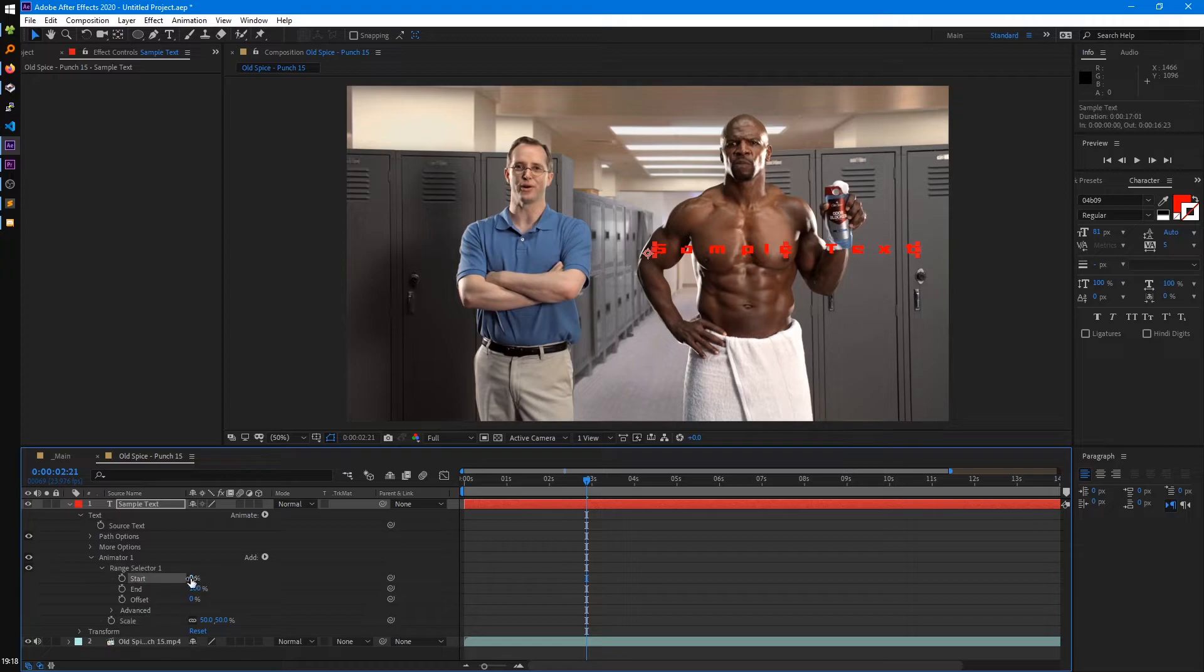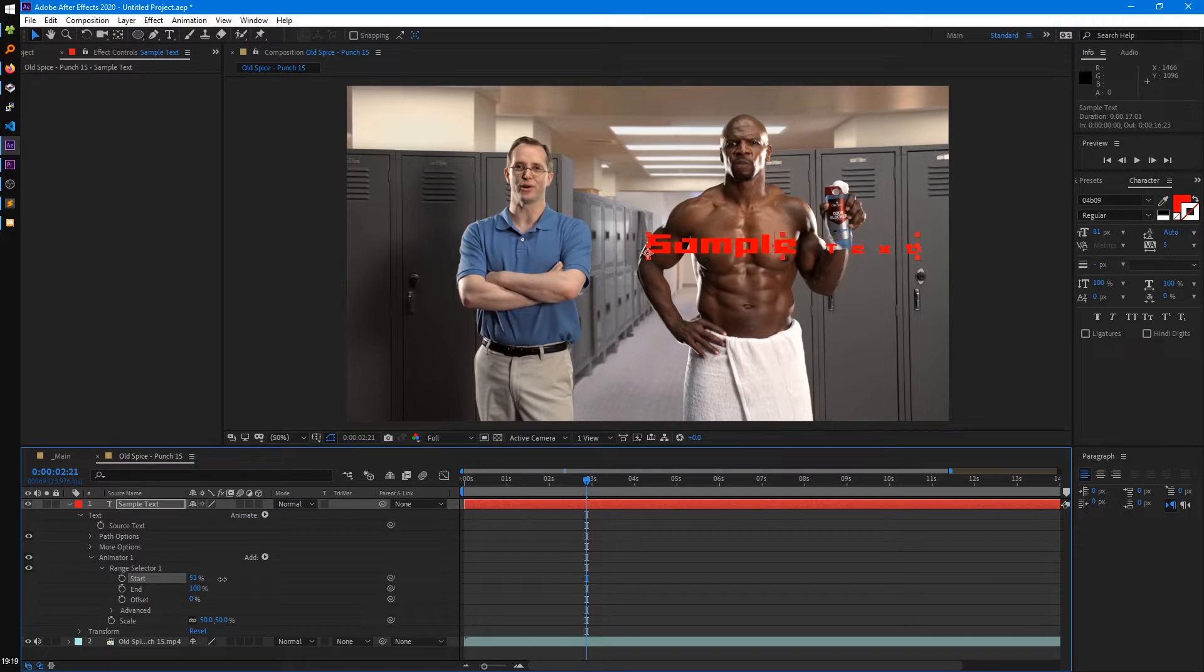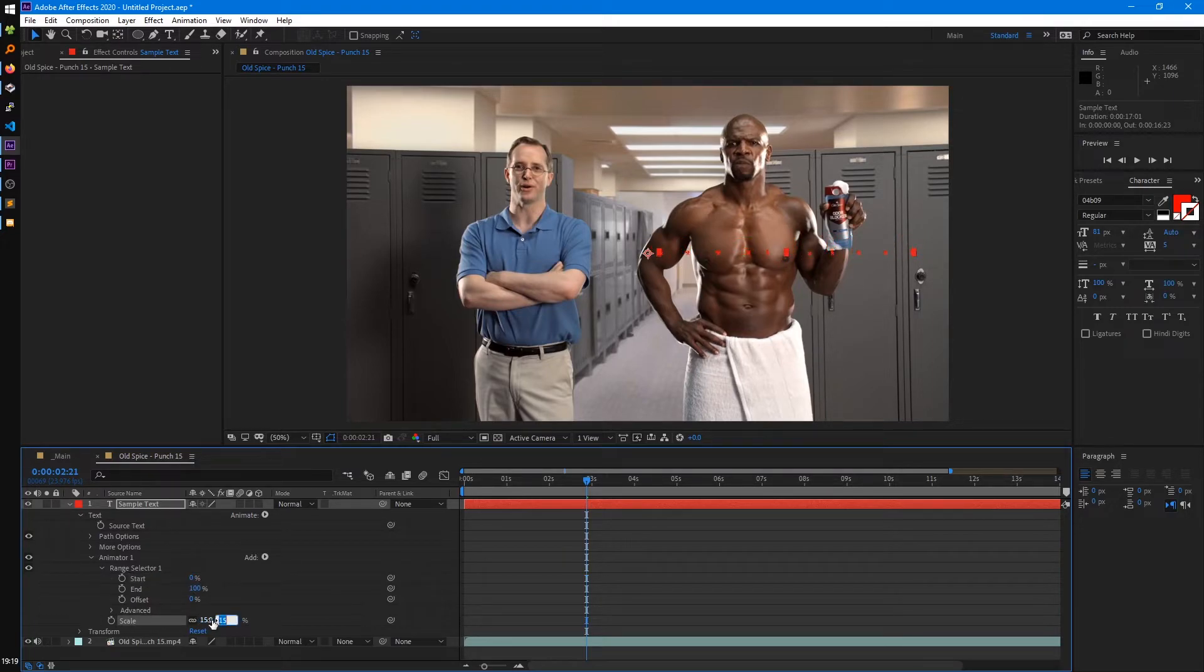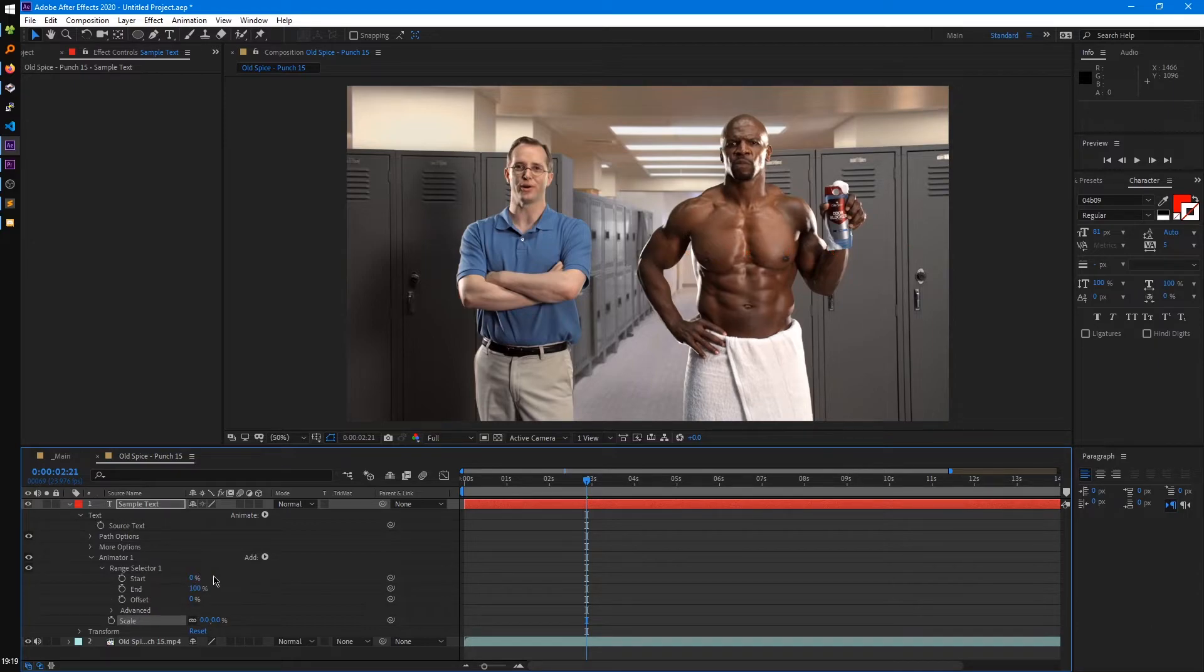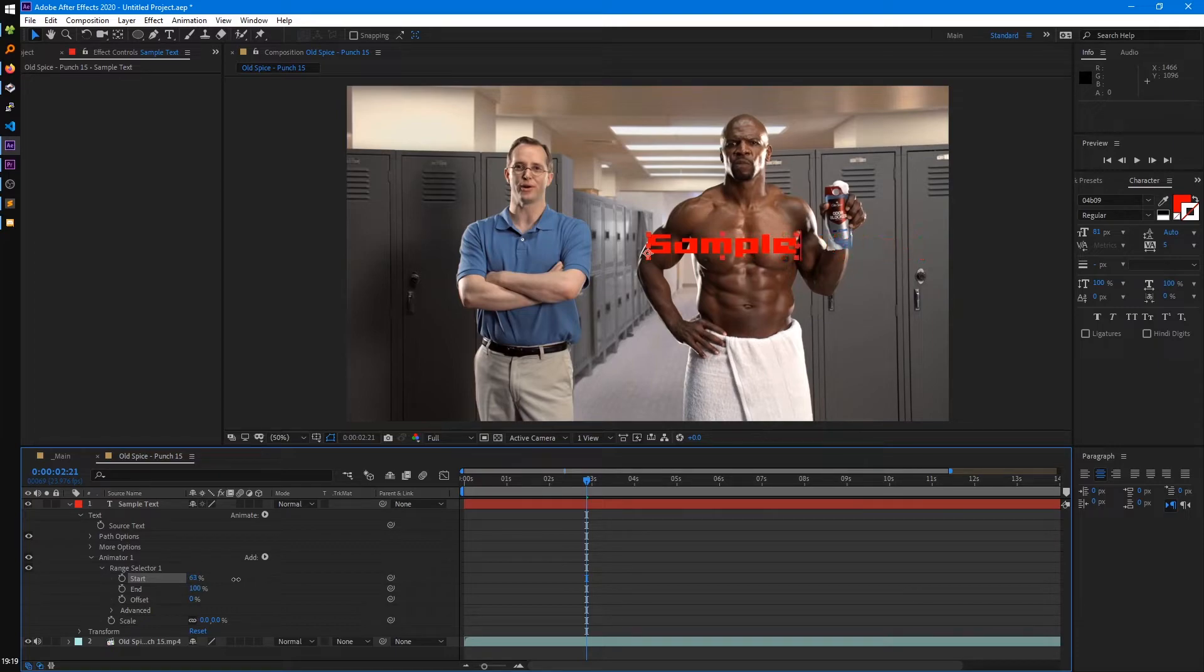So, if we change like the start range, you can see that that's like an easy way we could scale up these characters individually. We can even set this to 0%, and then we could change the start range. And so, there you go. That's an easy way to animate those characters on.